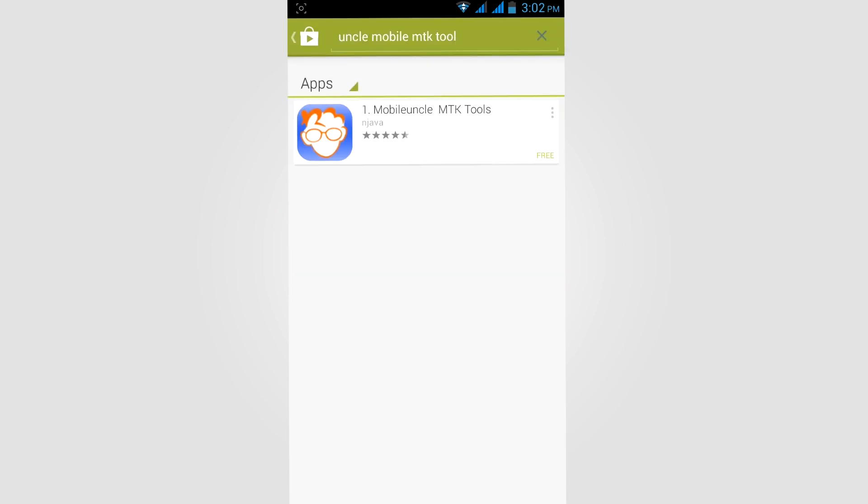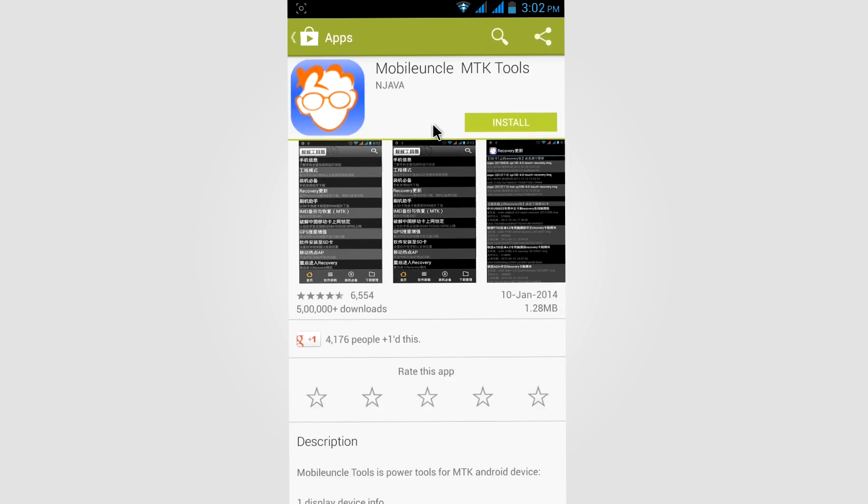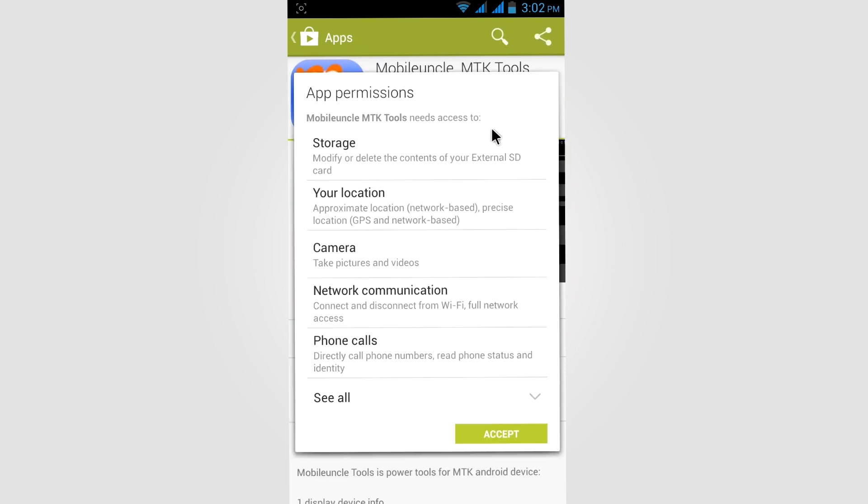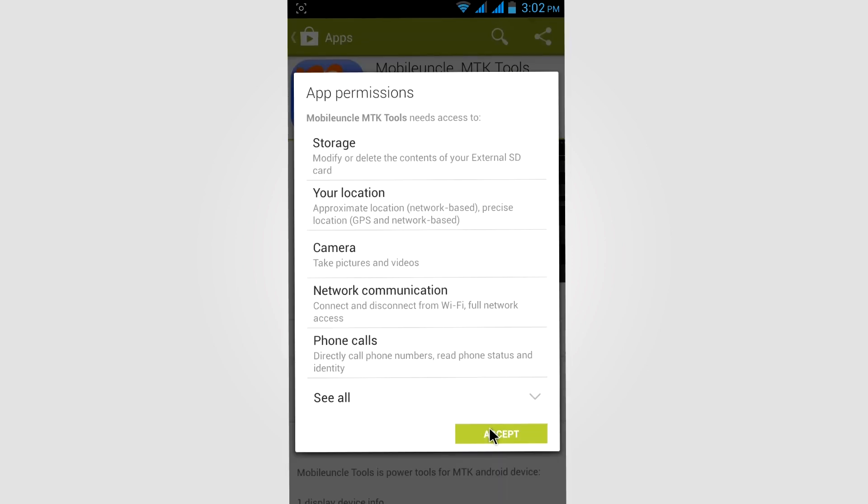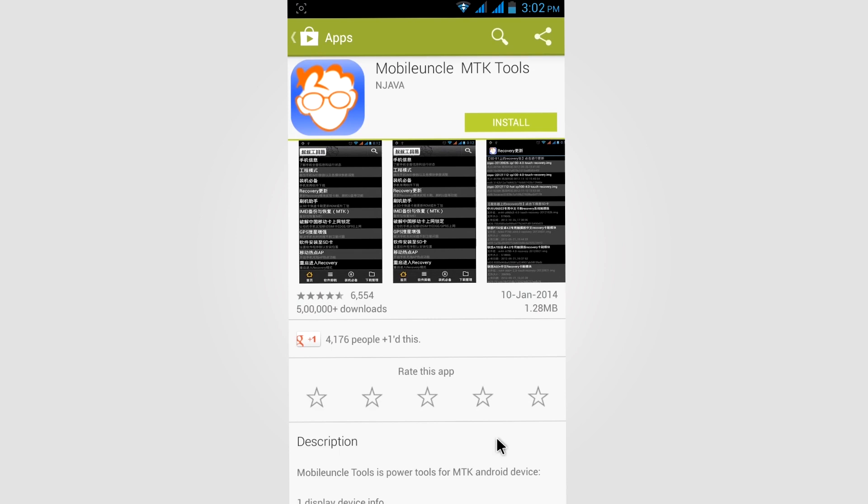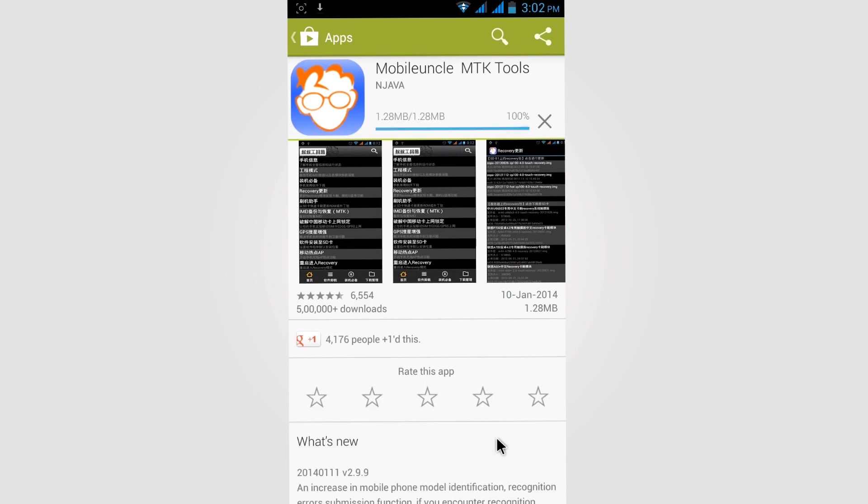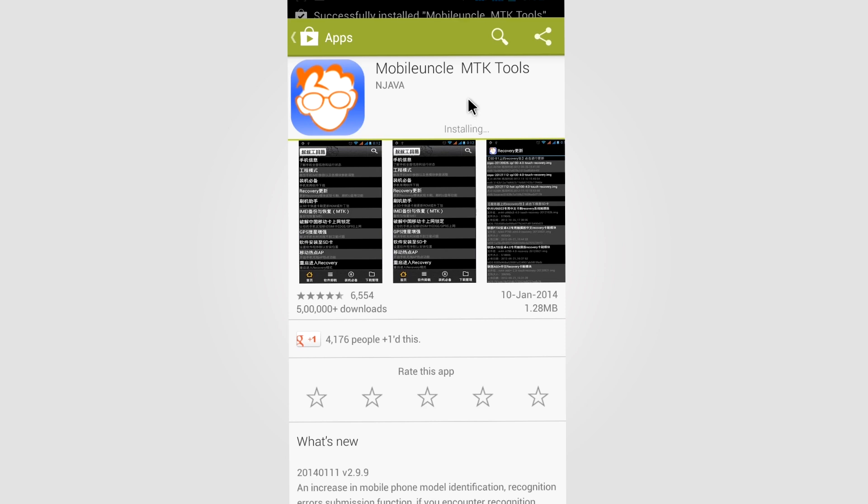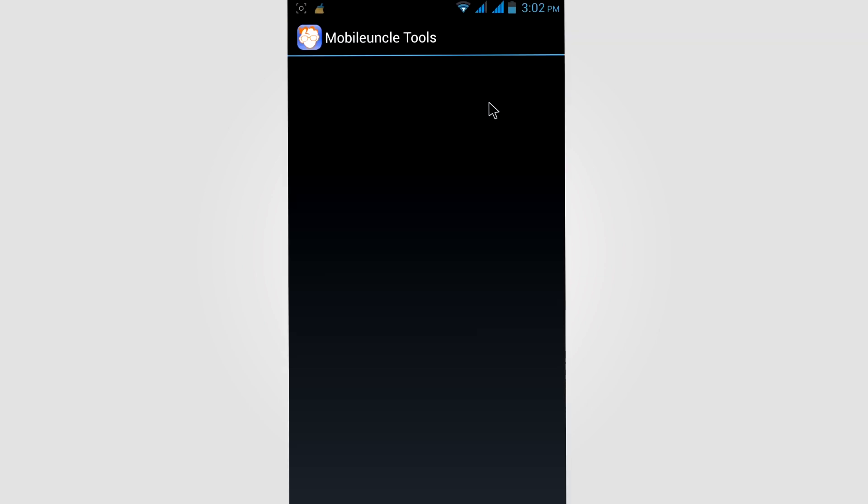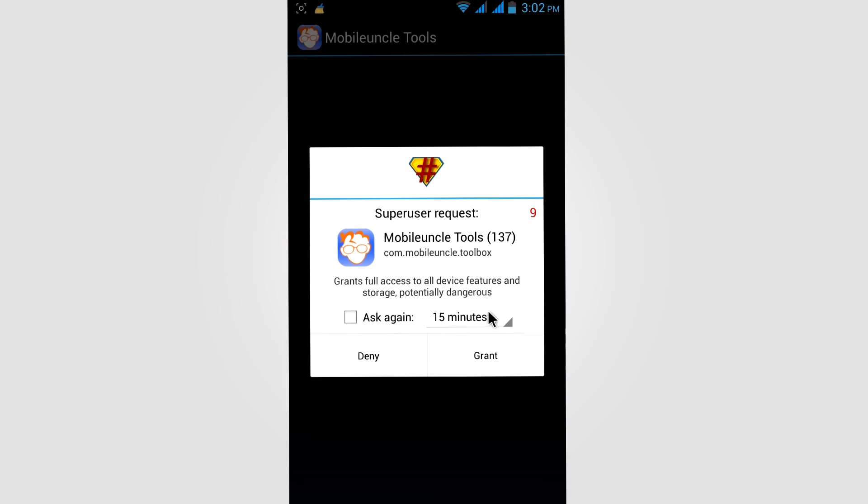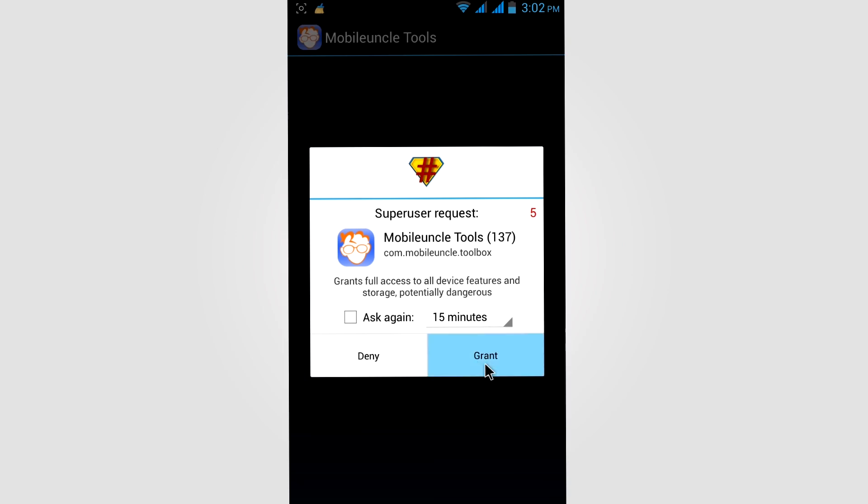Now search for the app. When you find this app, just install it on our Corners 4. Now click on grant.